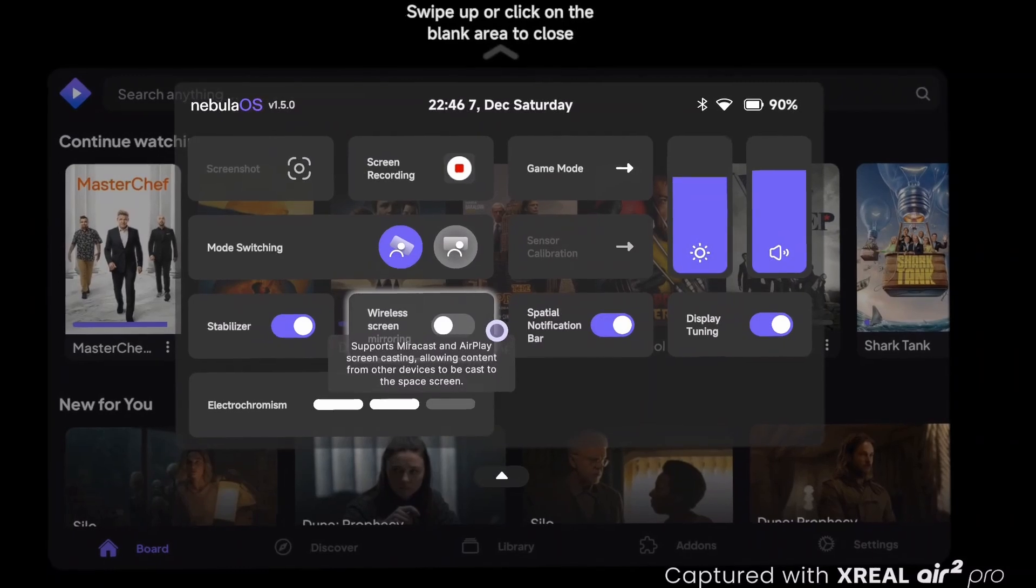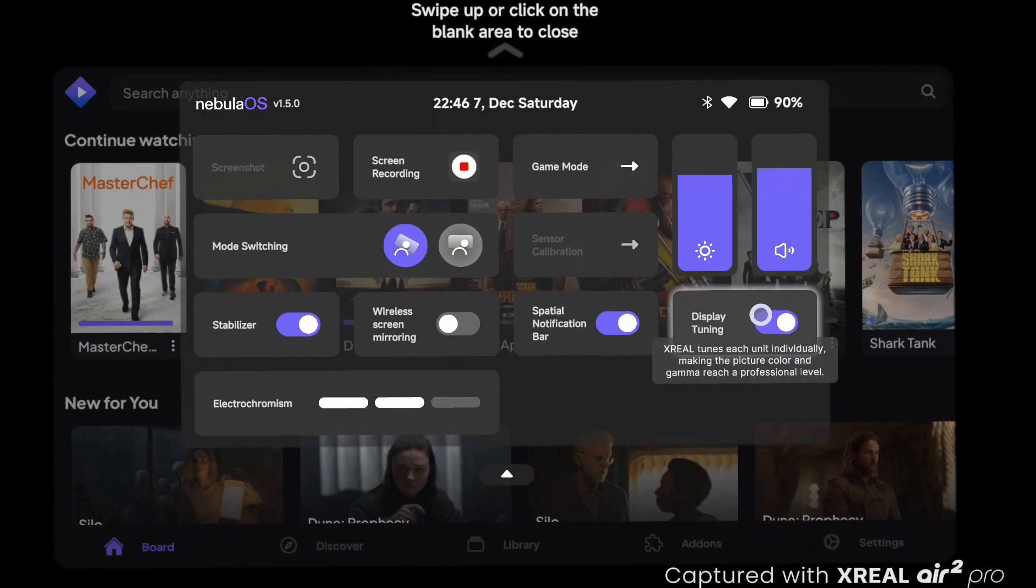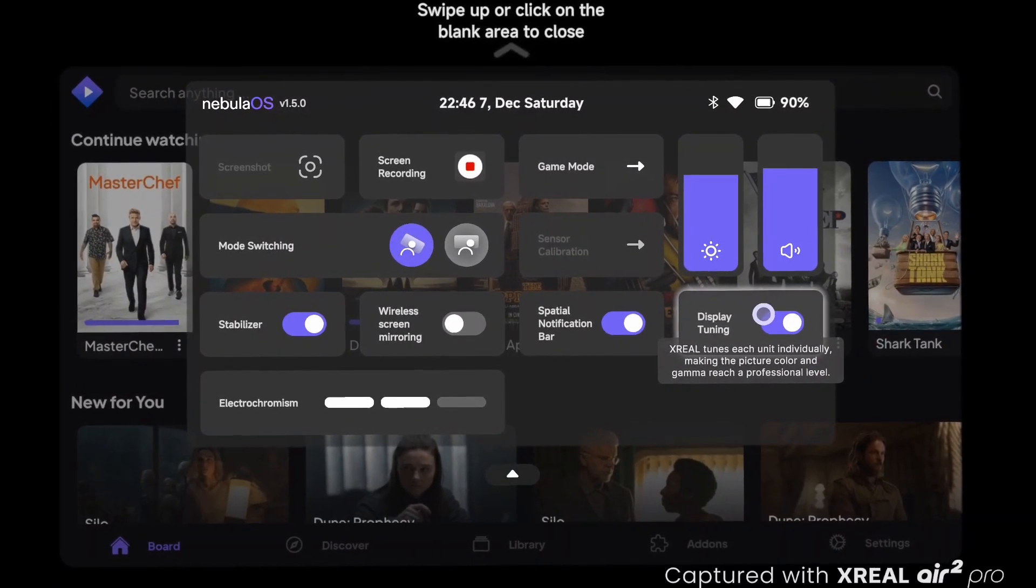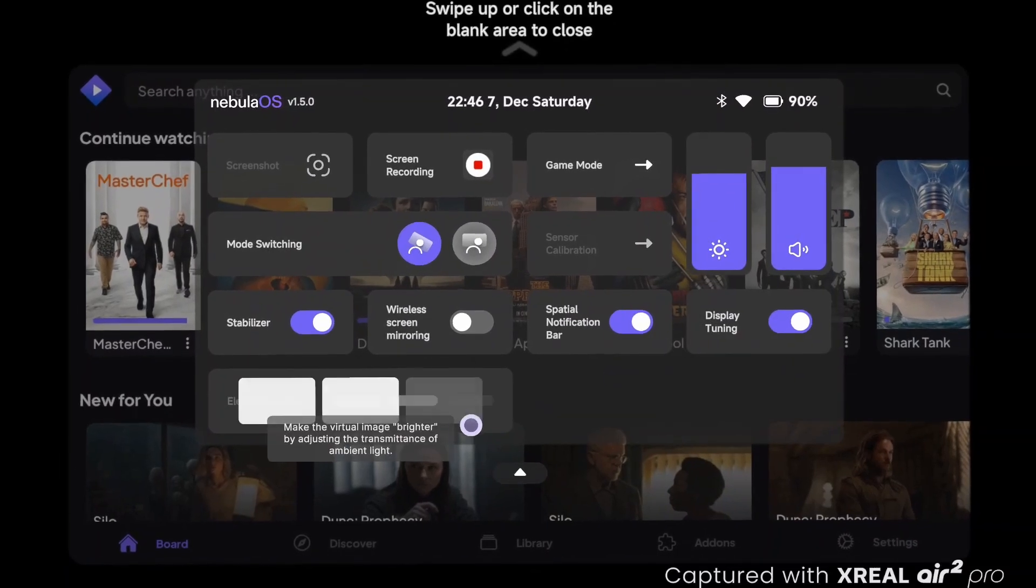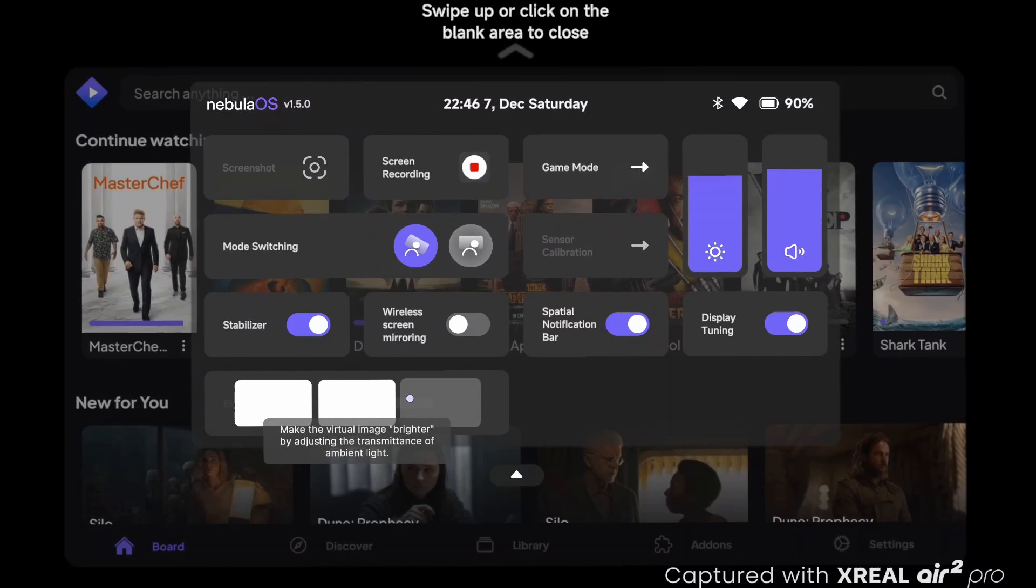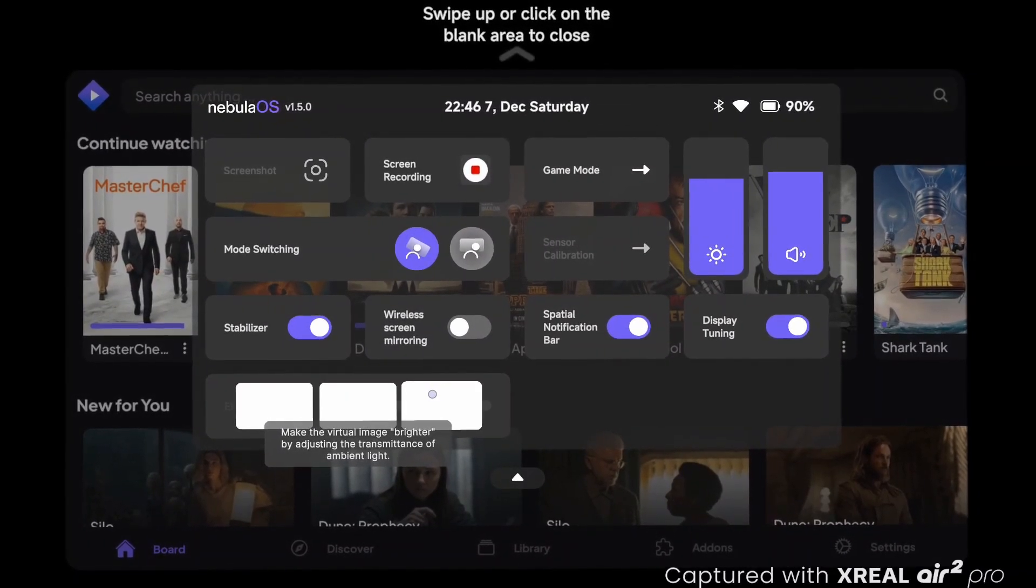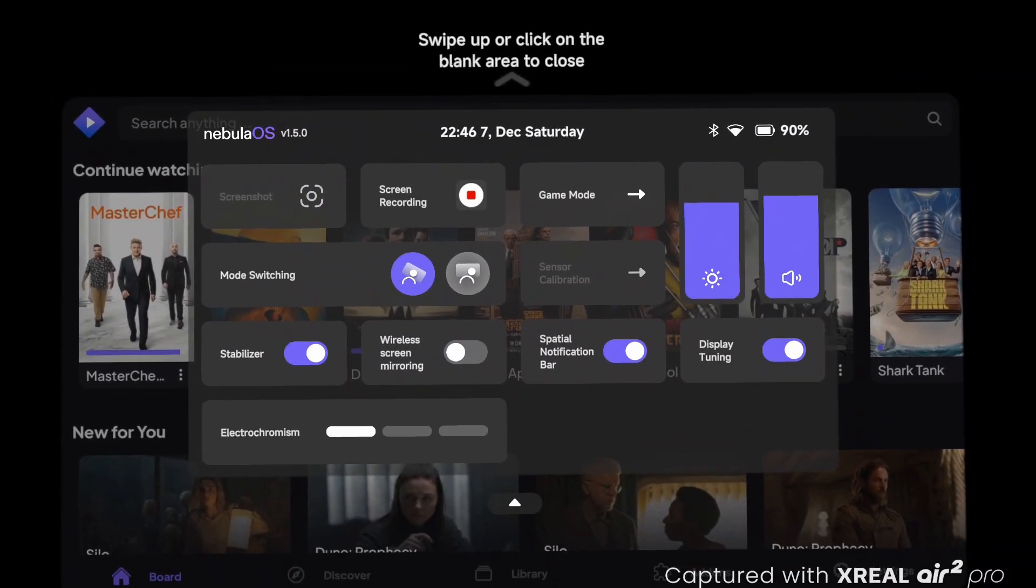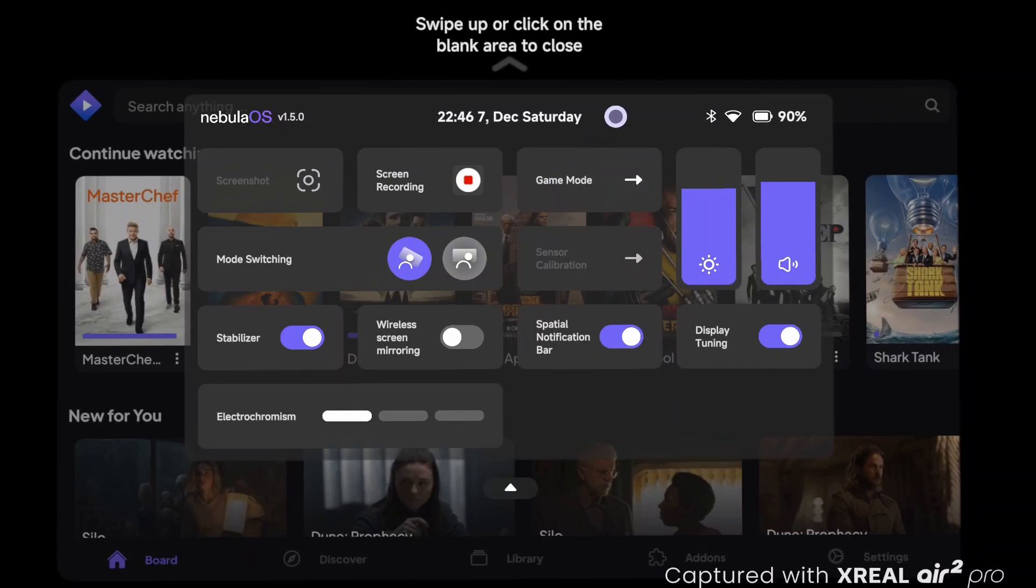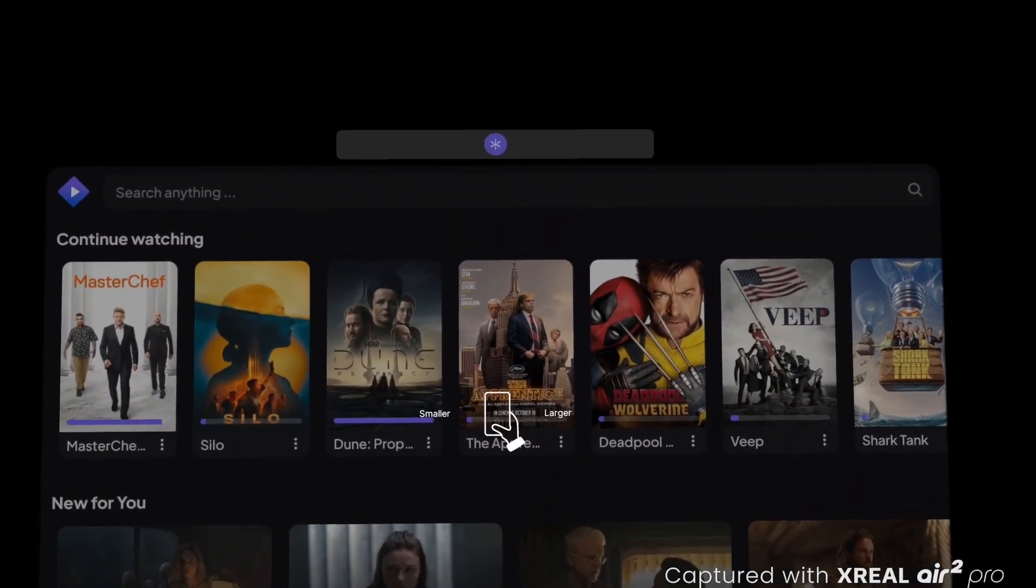You've got wireless screen casting that's been there, display tuning. Electrochromatic dimming you've got. It says electrochromism, makes you sound smart I guess if you say that. So you can adjust that right from here instead of using the glasses. The whole menu just looks way better than it used to look, so that's a pretty big step forward.